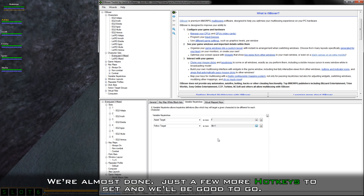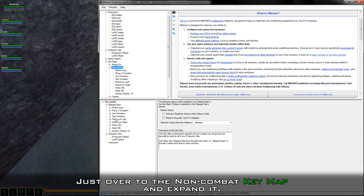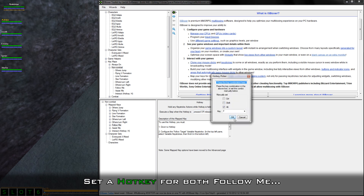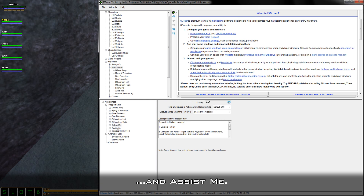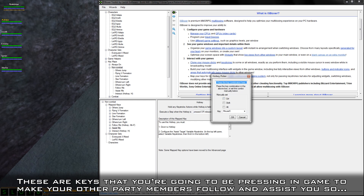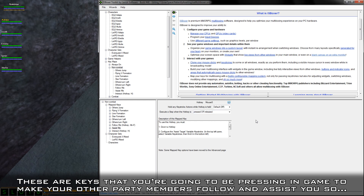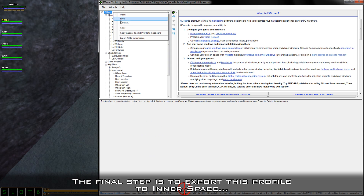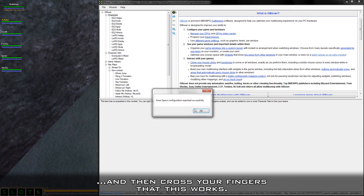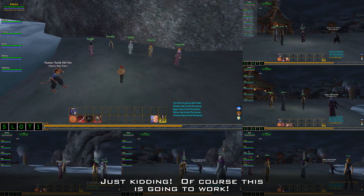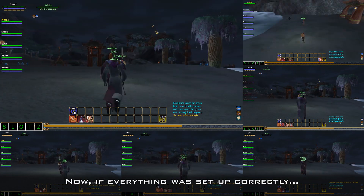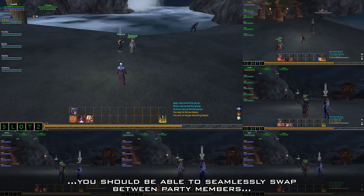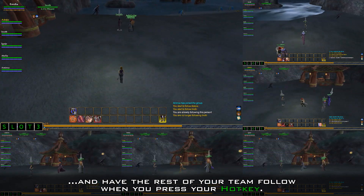We're almost done — just a few more hotkeys to set and we'll be good to go. Jump over to the non-combat keymap and expand it. Set a hotkey for both Follow Me and Assist Me. These are keys that you're going to be pressing in-game to make your other party members follow and assist you. Pick a hotkey that you'll remember and is convenient to press. The final step is to export this profile to Innerspace.